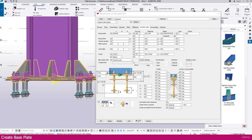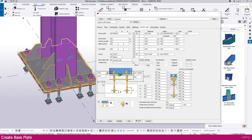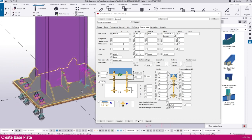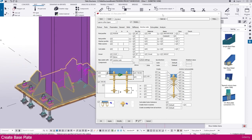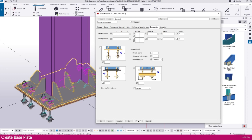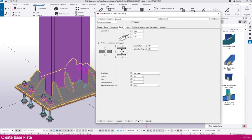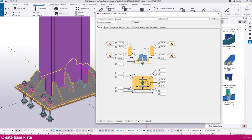Then if you need to change any other things, you can change here. Now this connection is perfectly finished. If you need any other changes, you can adjust here using this connection. Now just modify, apply, and click OK.